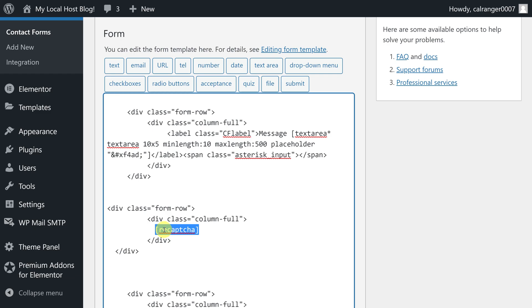The reason is not that we have done something wrong, but from onward Contact Form 7 version 5.1, reCAPTCHA version 2 support officially dropped. The good thing is that we can still use reCAPTCHA version 2 inside Contact Form 7 with the help of an additional plugin called reCAPTCHA v2 for Contact Form 7.